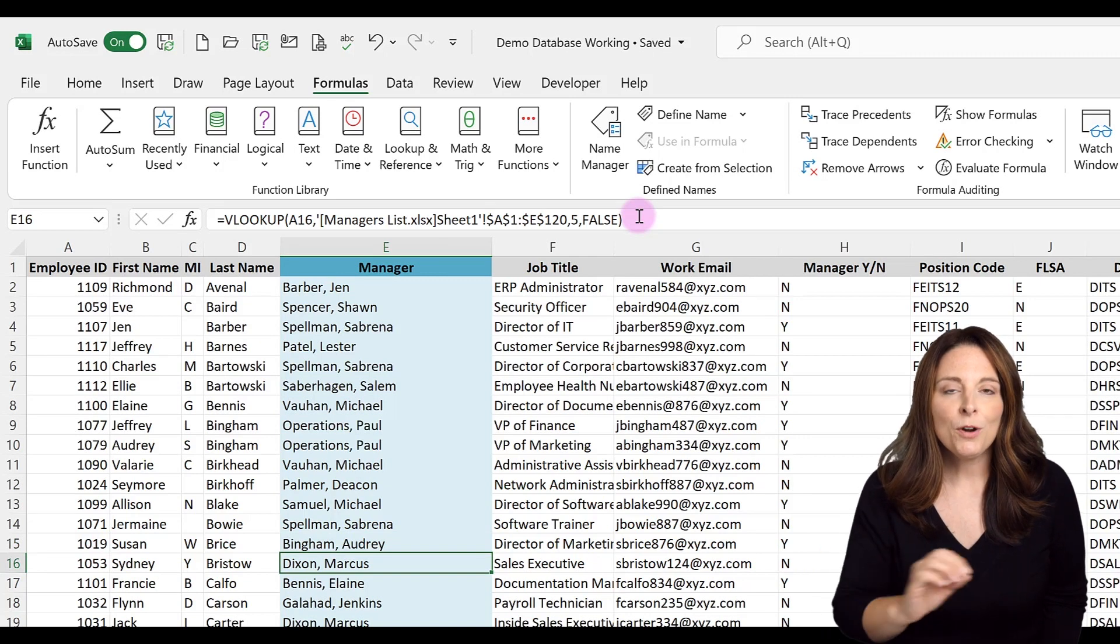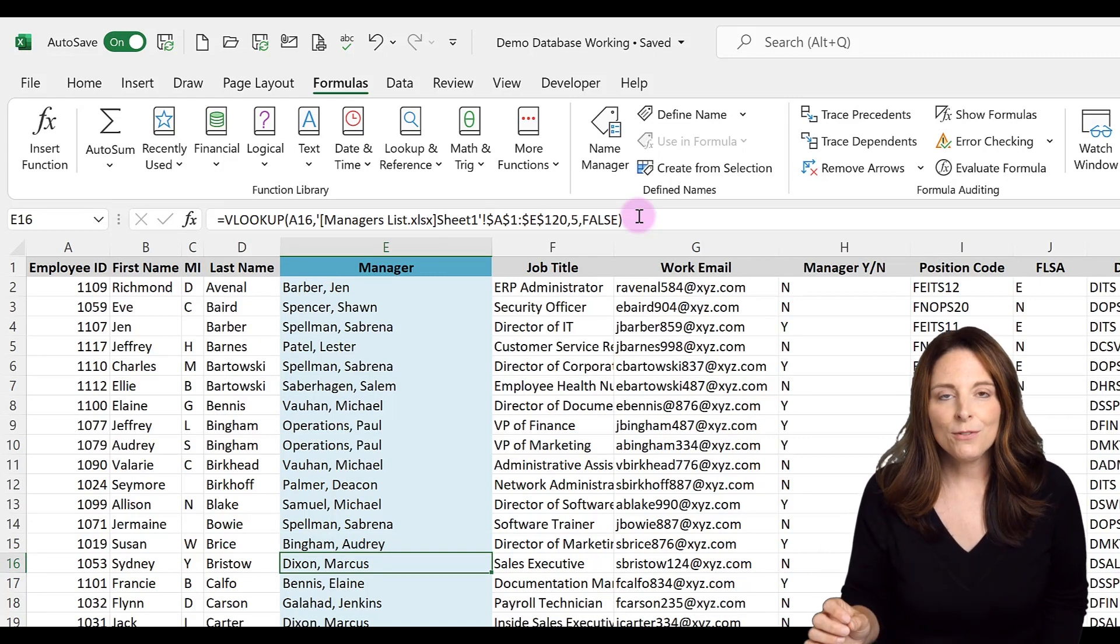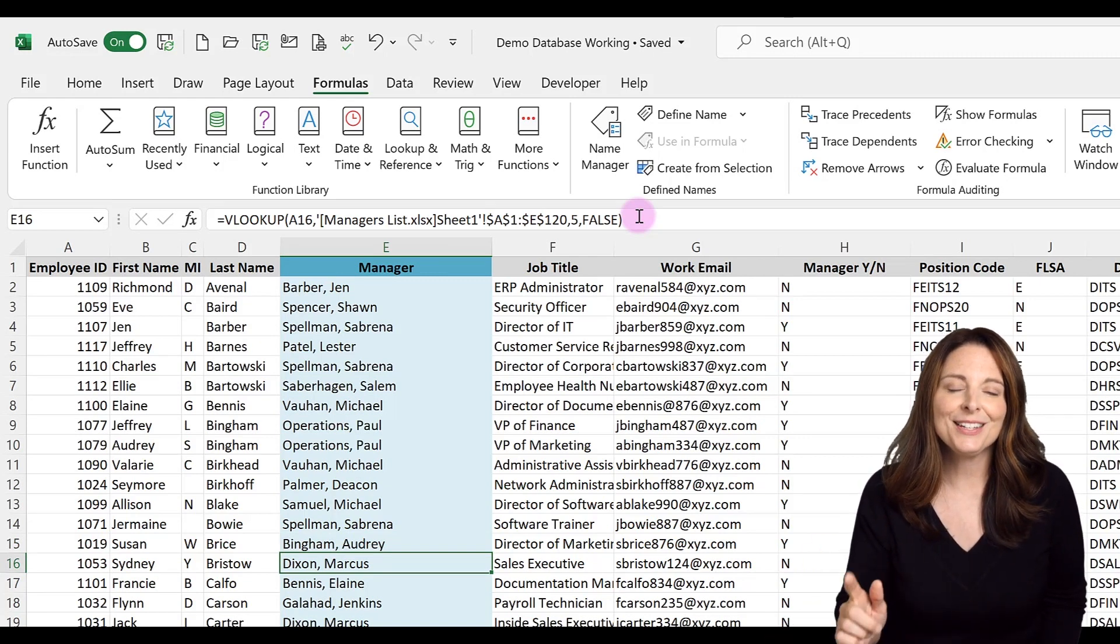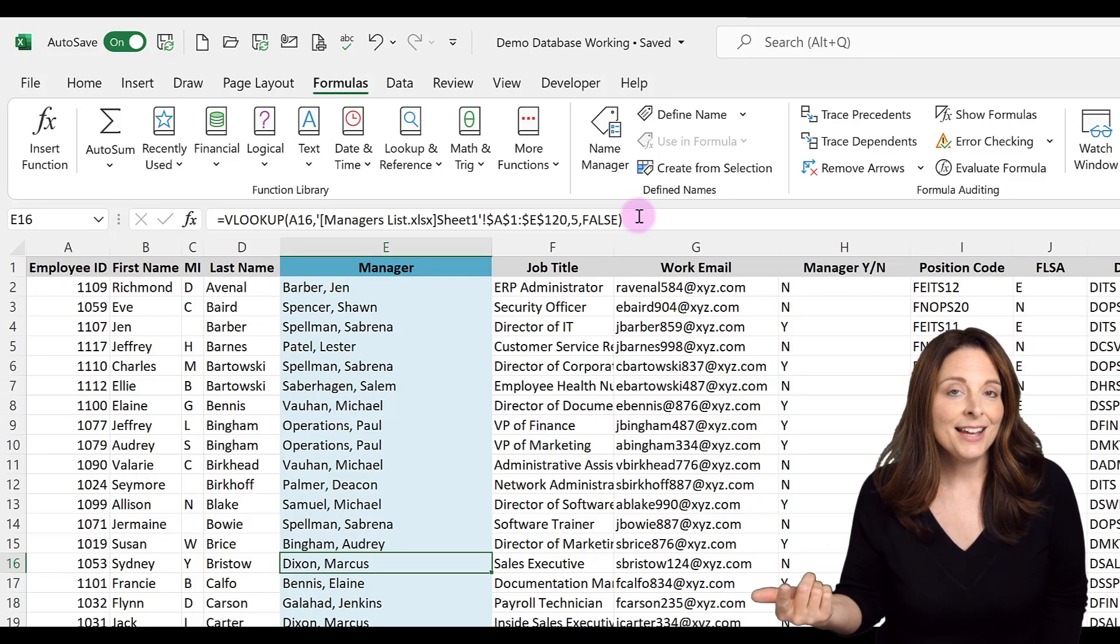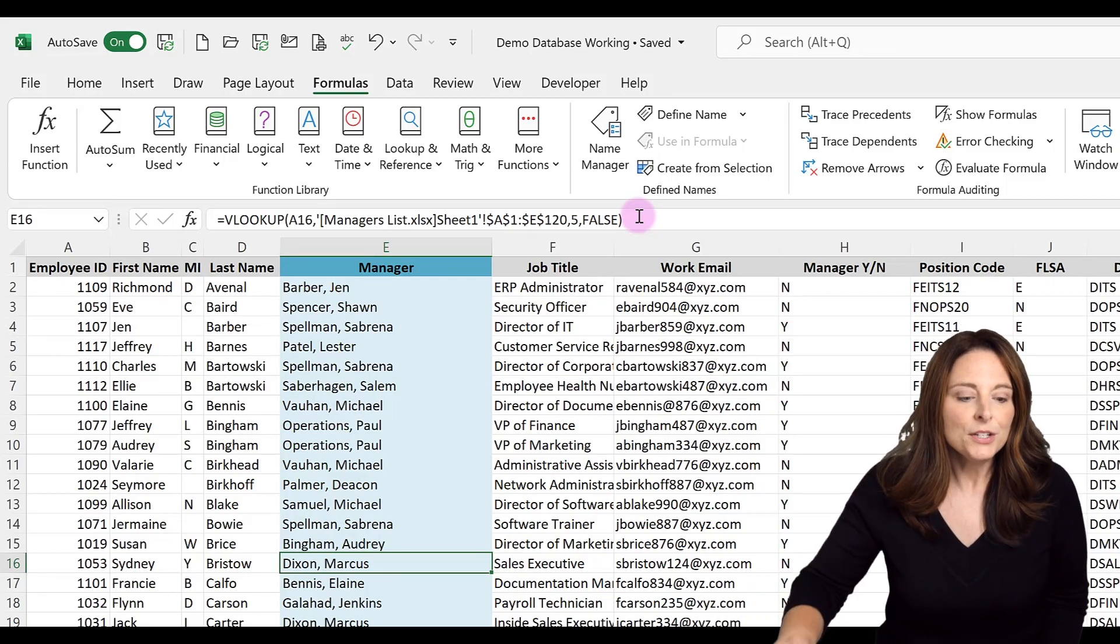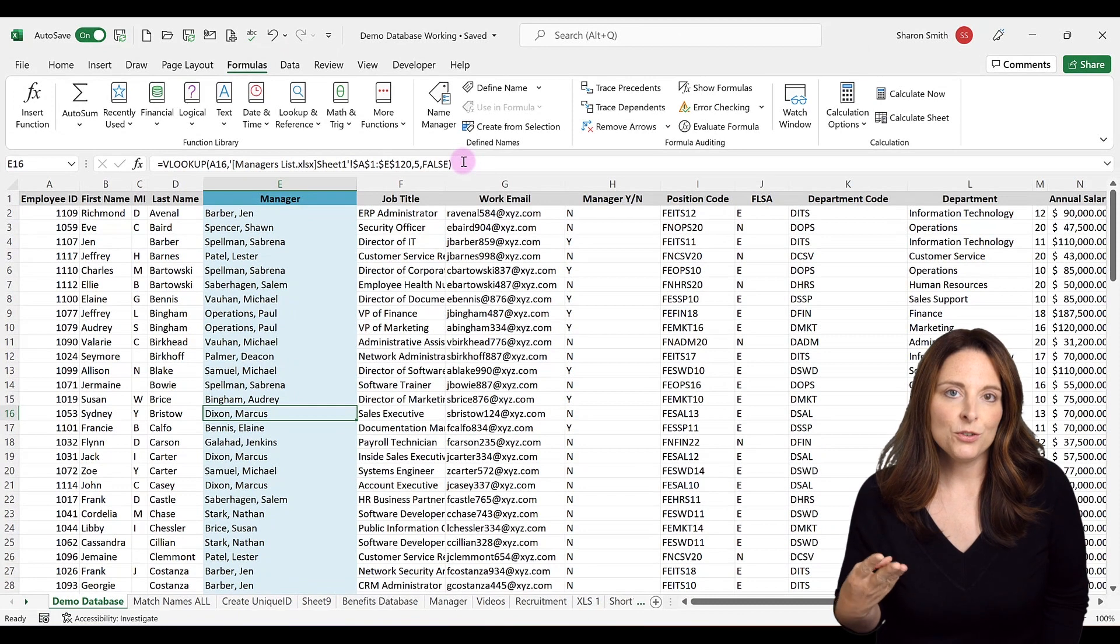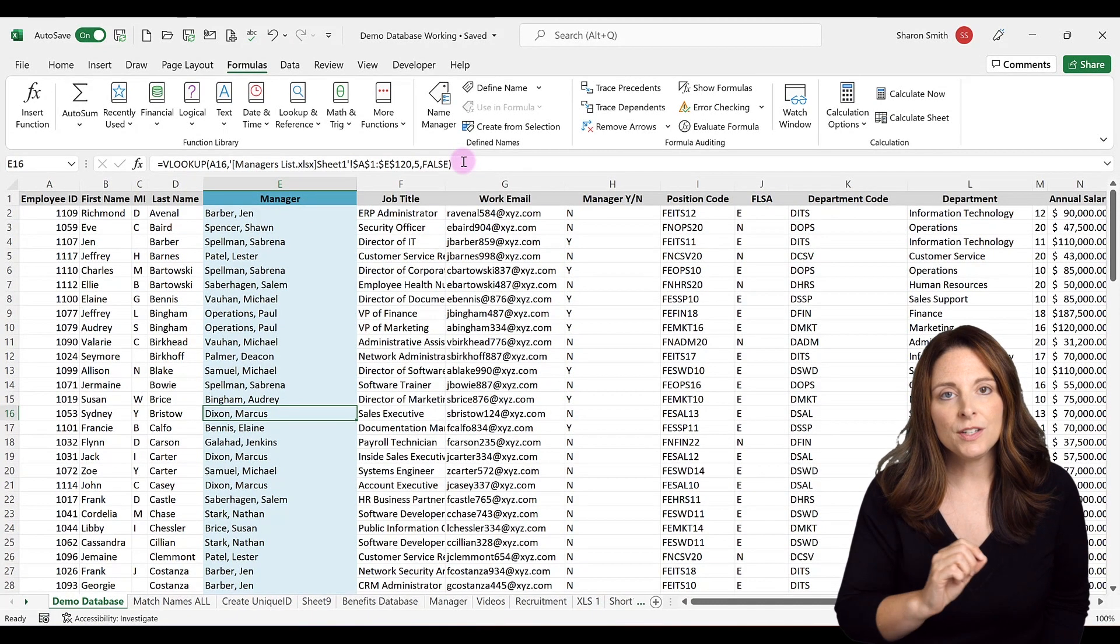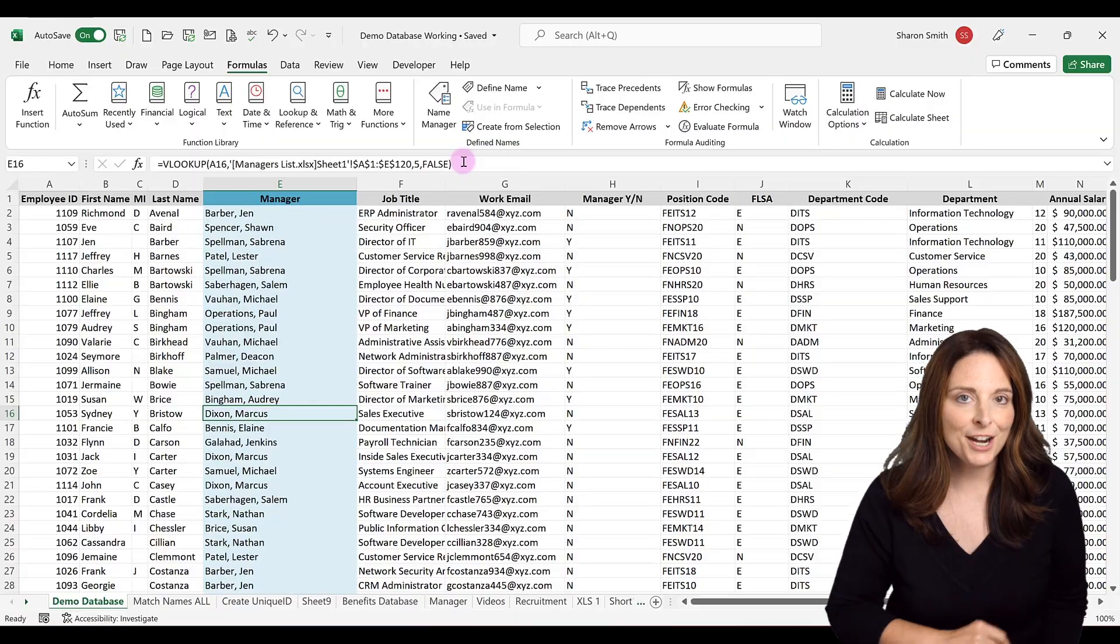Sometimes if I'm working fast, I might type out the syntax of a formula and not put the equal sign. So then Excel doesn't recognize that in fact it is a formula. So those are three things that you can troubleshoot to check on in case you're seeing your formula in your cell instead of the desired result.